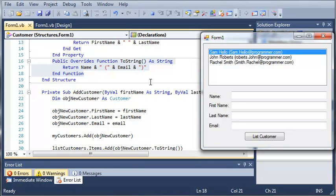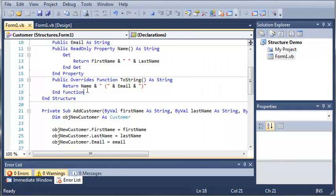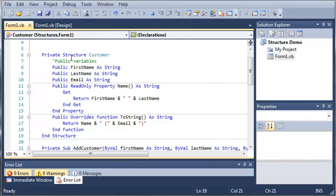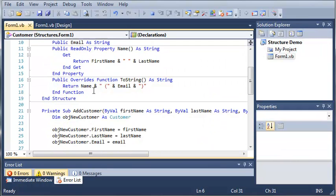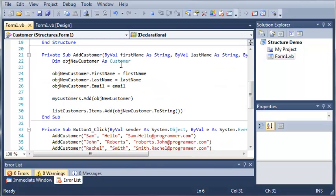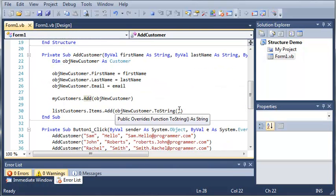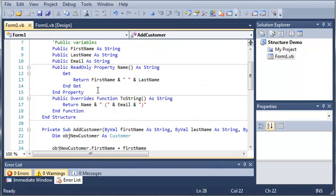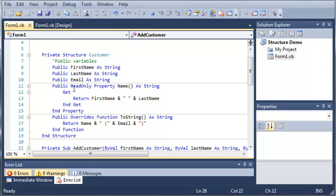Now, if we called toString anywhere else in our program that wasn't of type customer, so if we declared an integer and used dot toString on that, it'll do it the normal way and it will convert that to a string. This toString is only used for structure customers. So when we create a customer object and we call toString, it's going to use this one up here, right here.